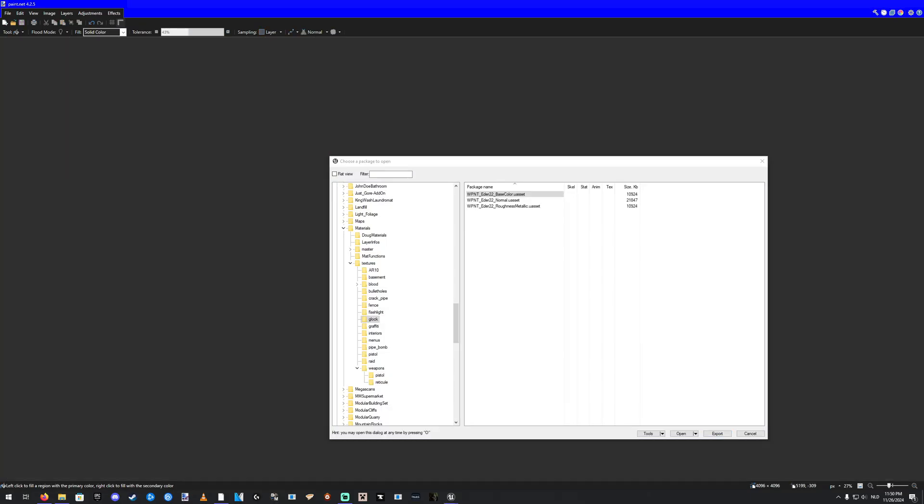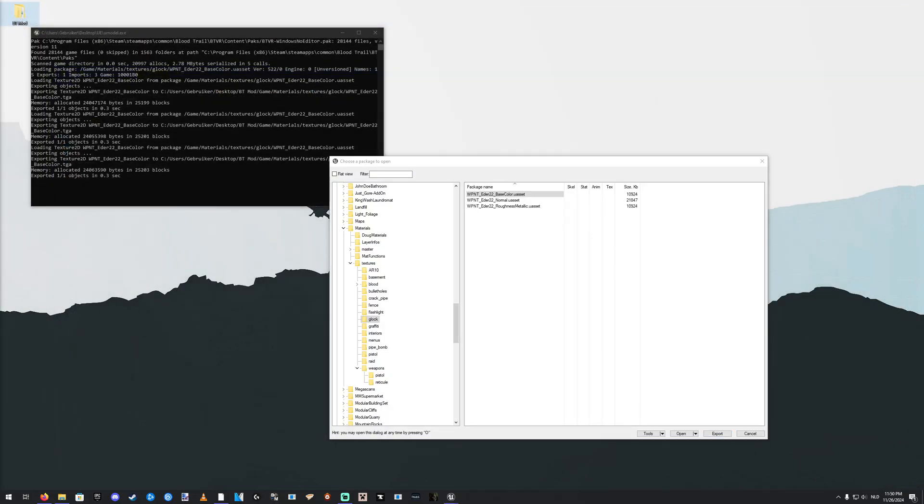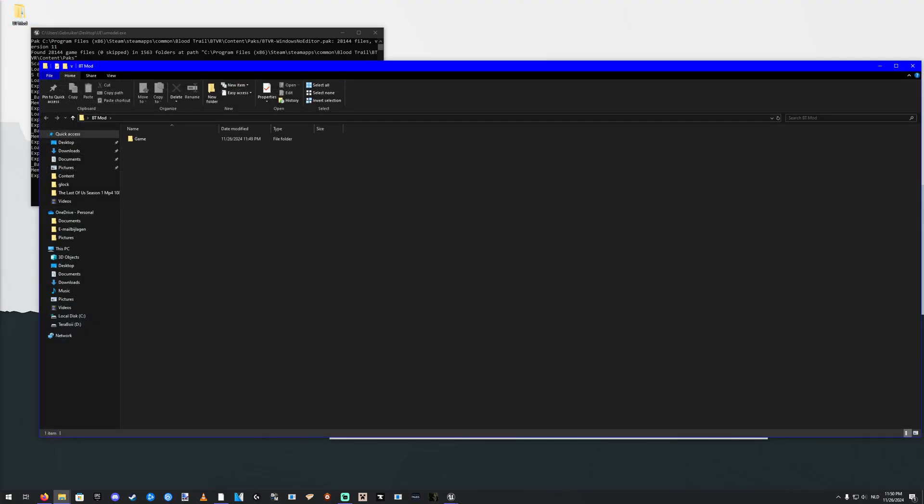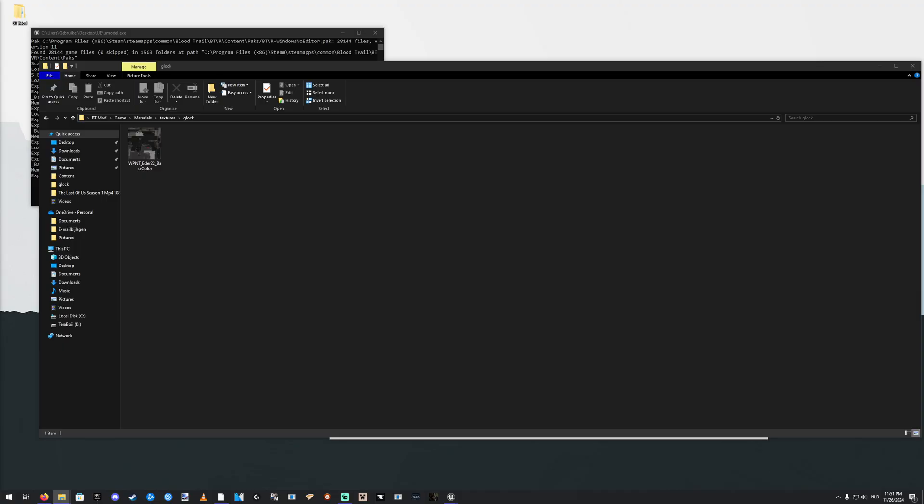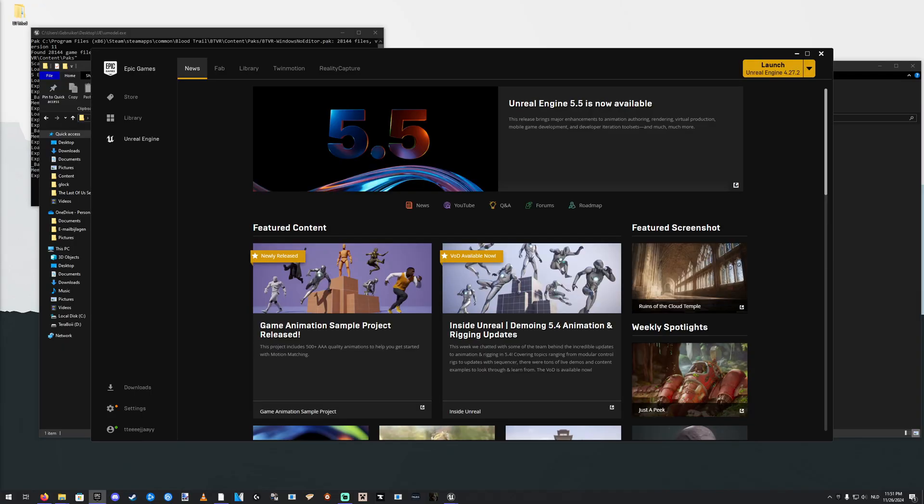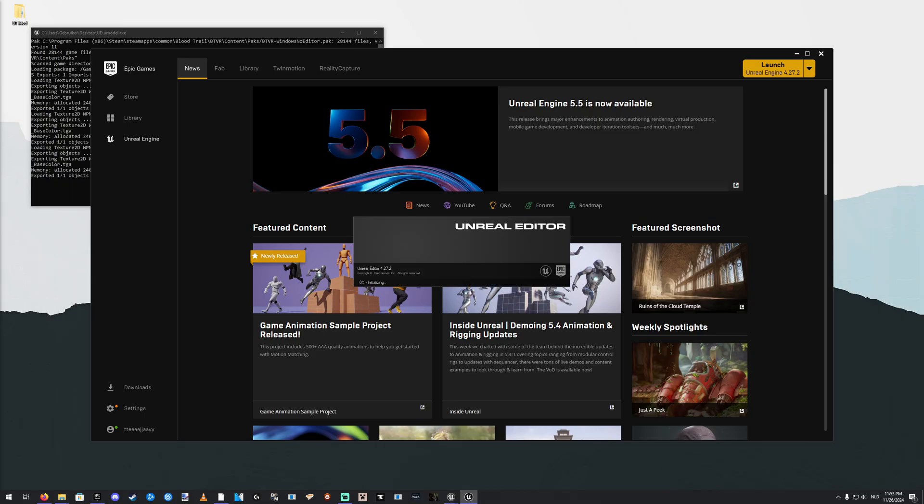There we go. So if I close this now and go to the BT Mod folder. Game, Materials, Textures, Glock. There it is with the red accents. From there on, you want to open up Unreal Engine. So let's start the Epic Games. This might take a while. The first time you try this, that's normal. But it should launch eventually.